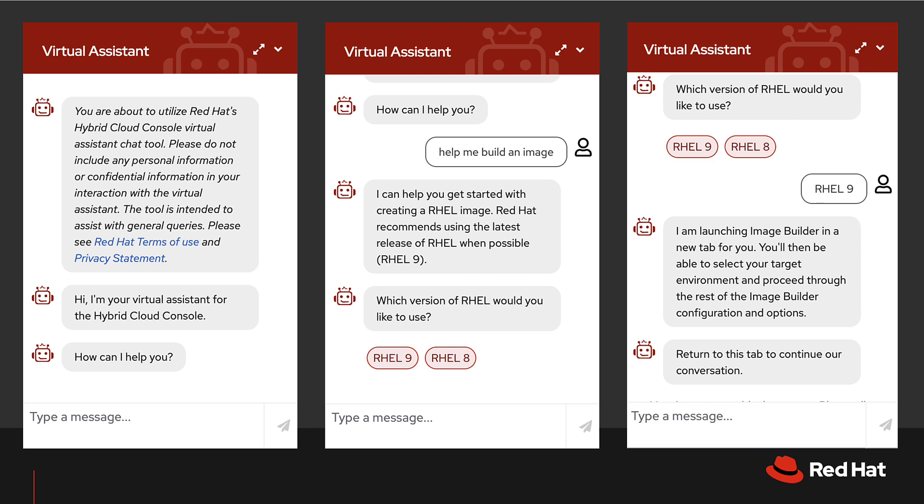The Virtual Assistant can query APIs or information that Insights has, but it cannot create content of any kind.